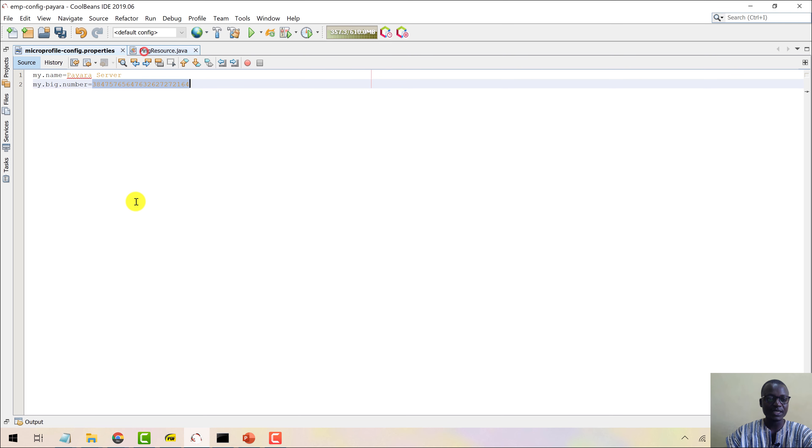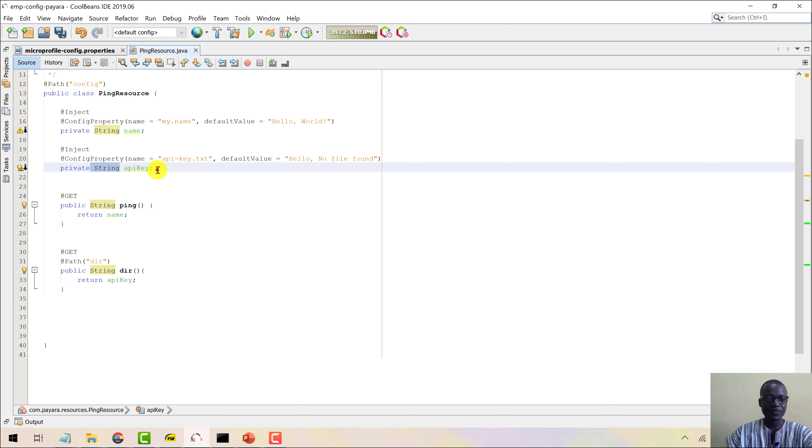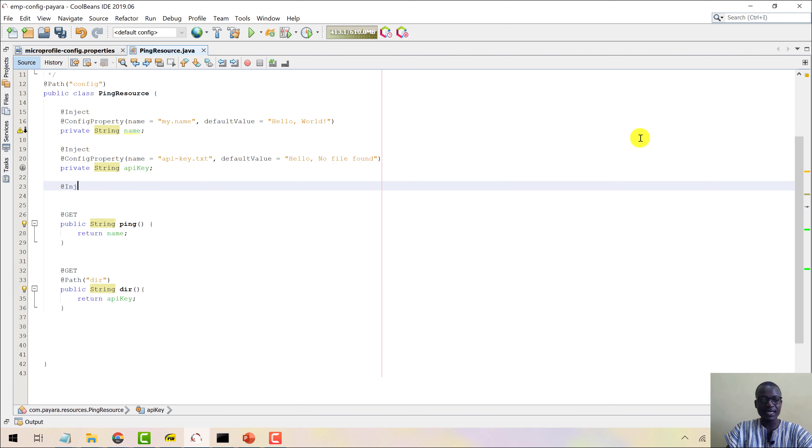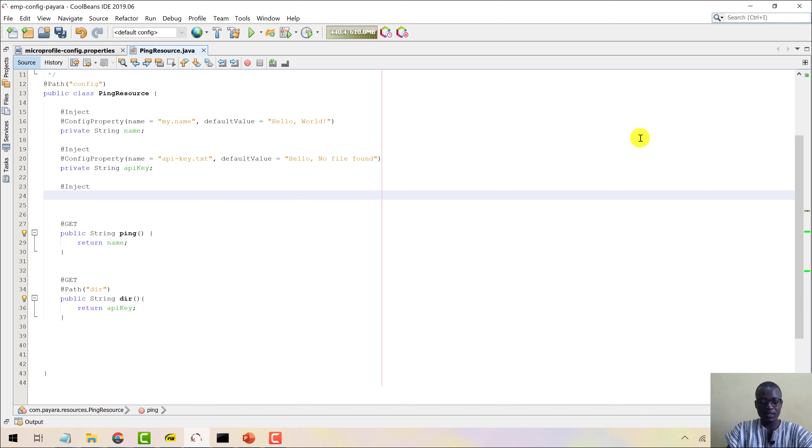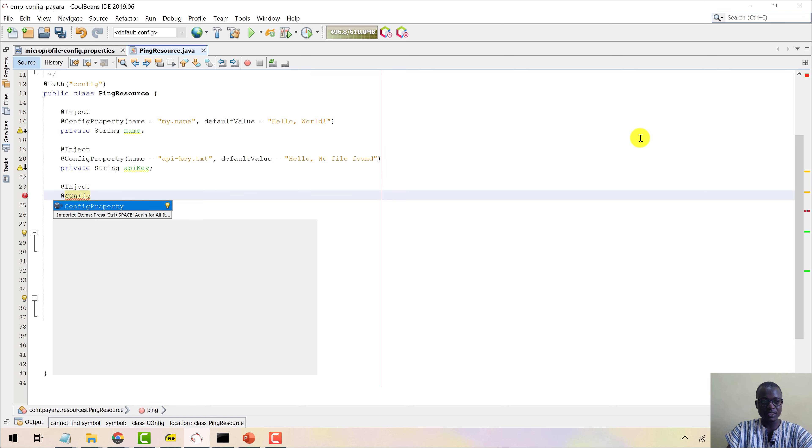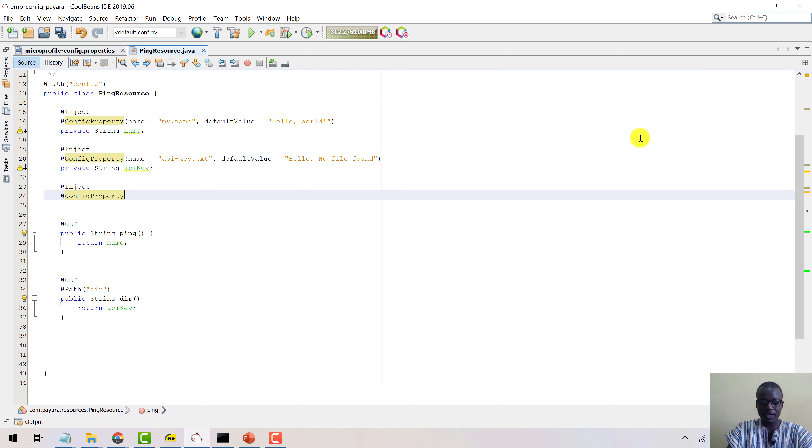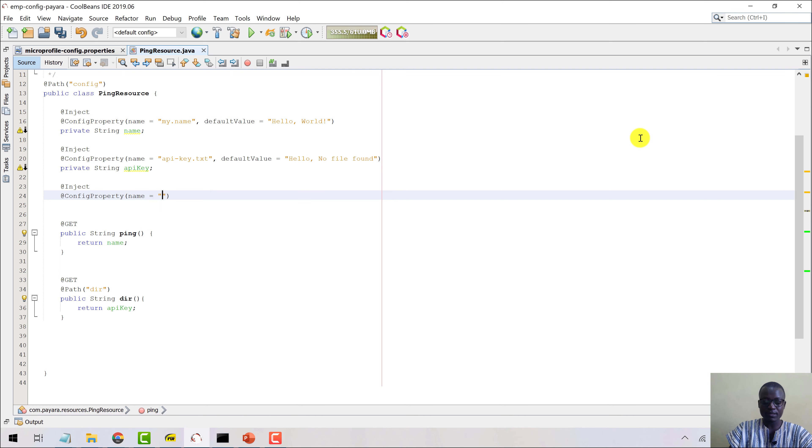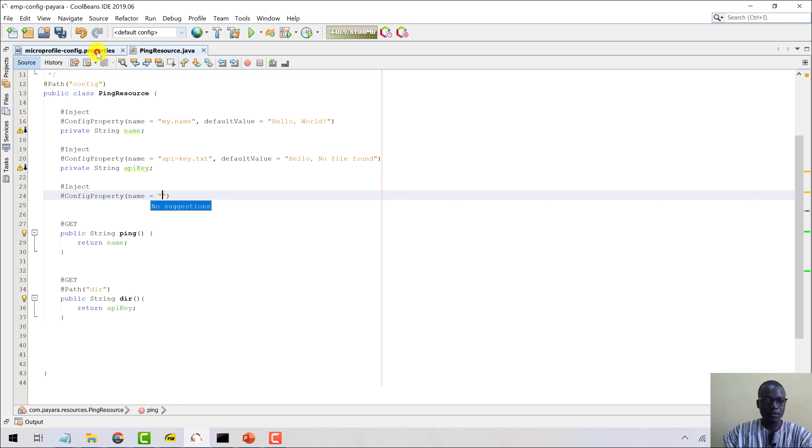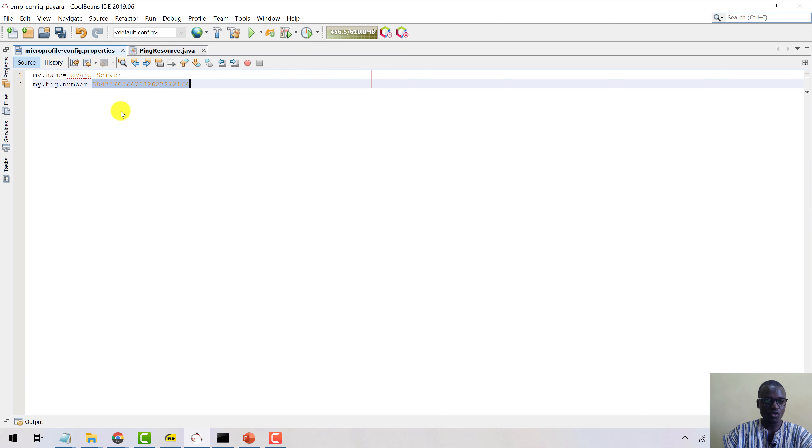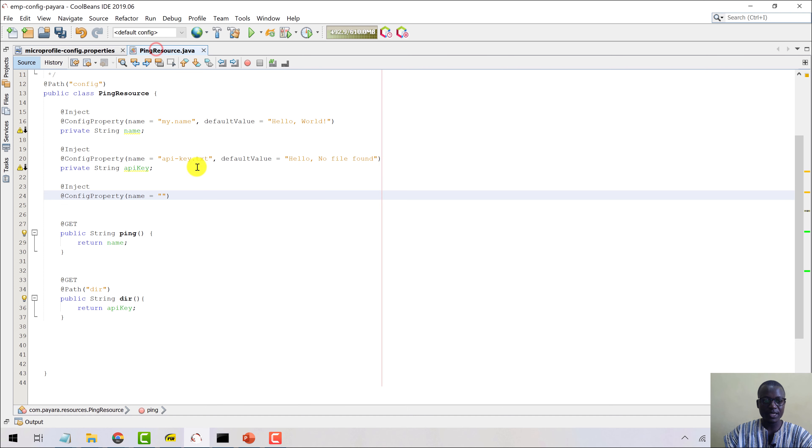Let's come in here and then say @Inject and then say @ConfigProperty. The name is my... let me just copy this and then paste in here.